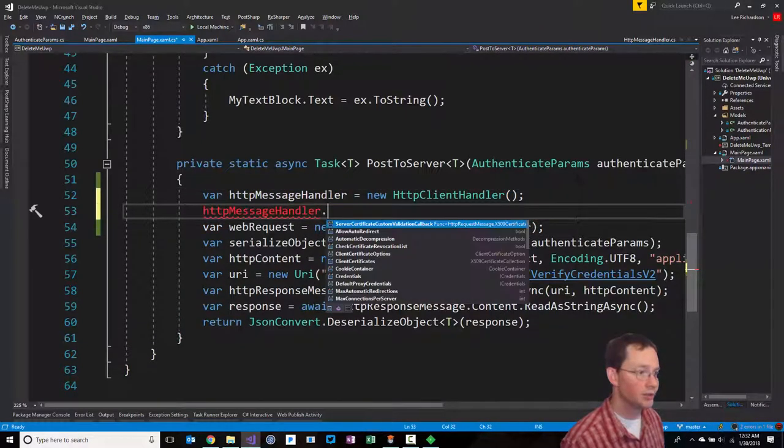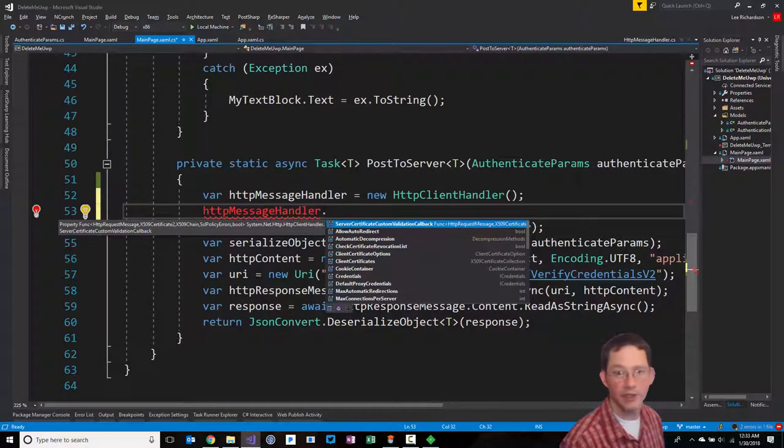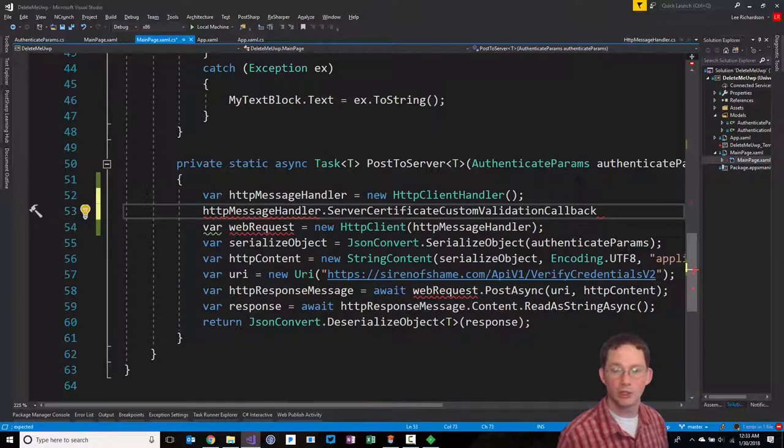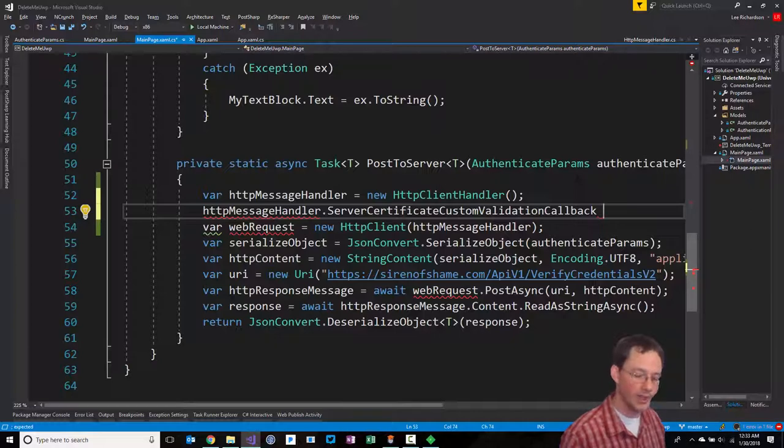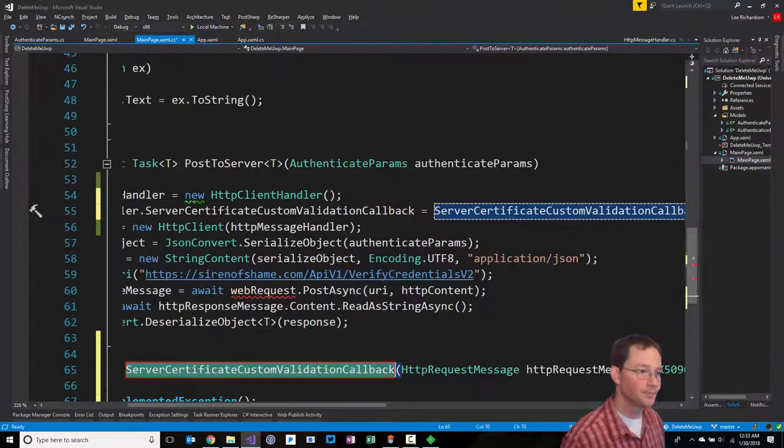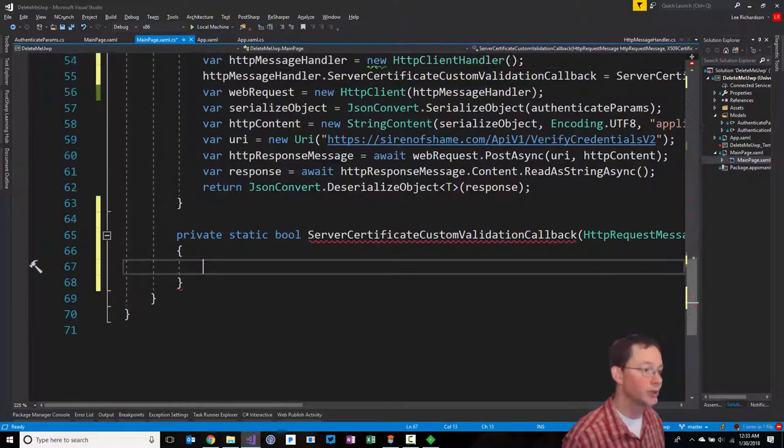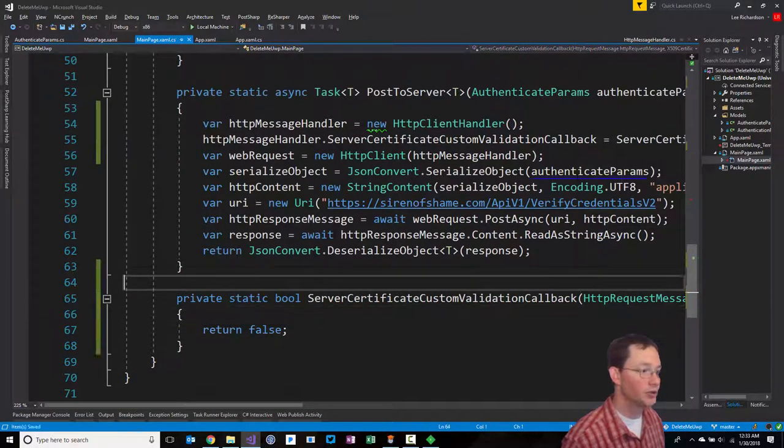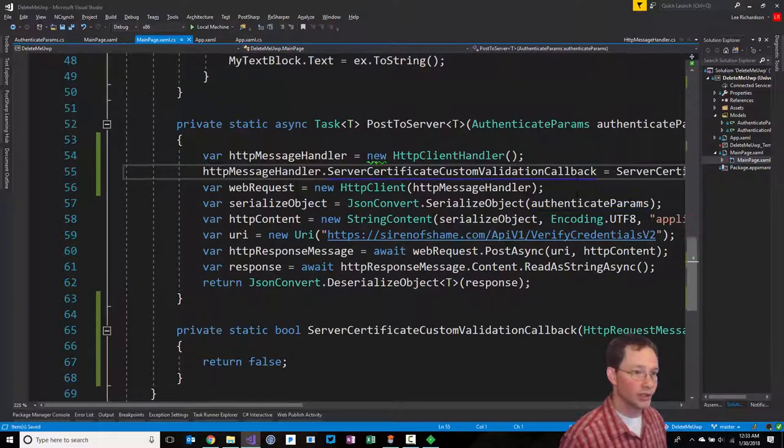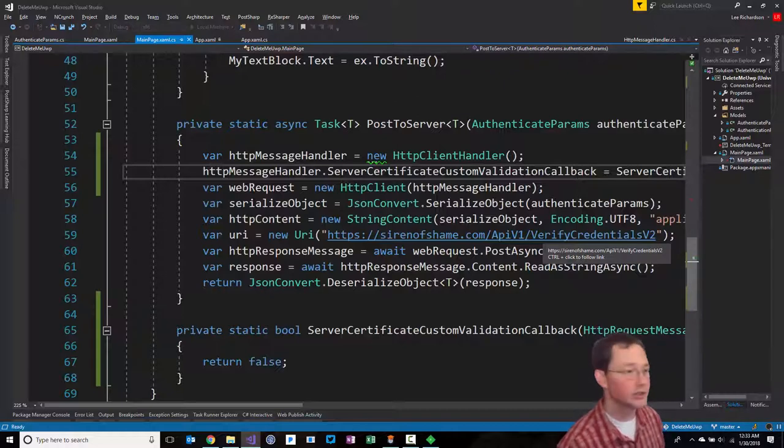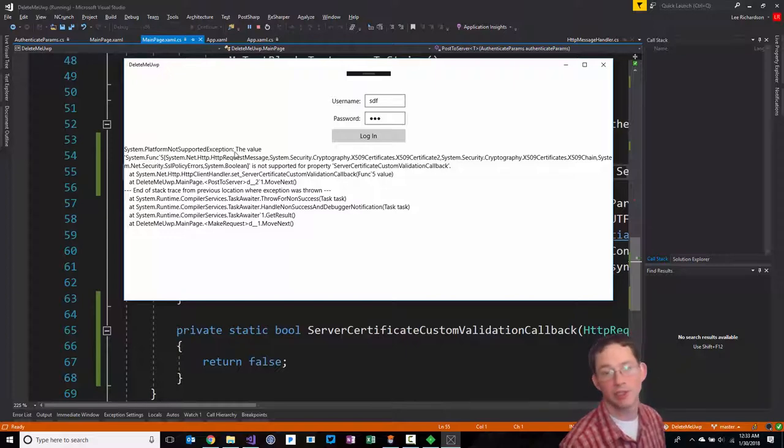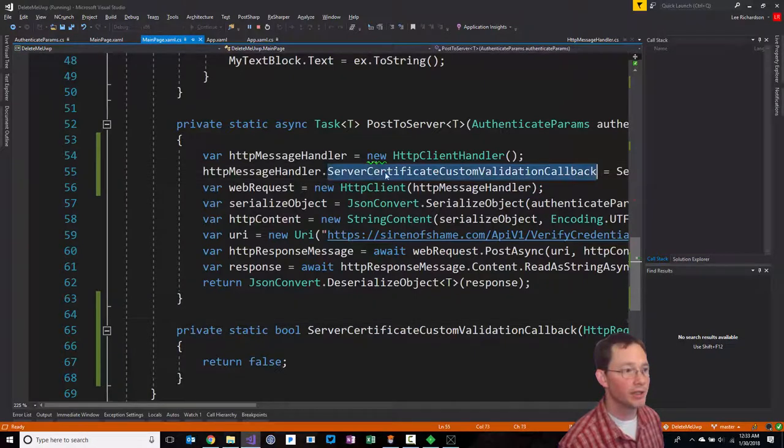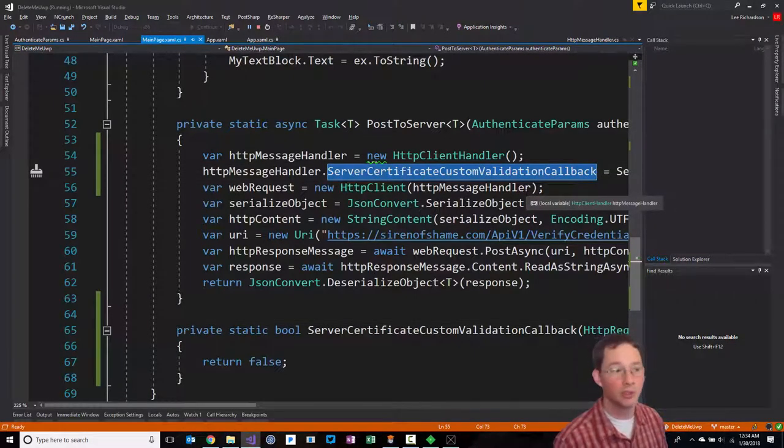The typical way that you would respond to this is with a server certificate custom validation callback. That allows you to do a little bit of logic prior to receiving the first response. We're going to create a new method and return false in here, and that would reject all requests. So I'm going to hit F5, run this and see if this works. If I log in, what I get is actually a platform not supported exception. It's complaining that nobody has implemented the server certificate custom validation callback for UWP.